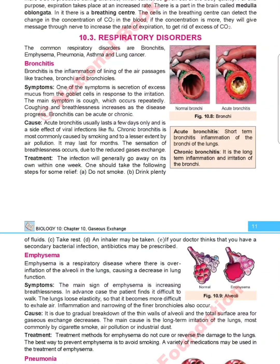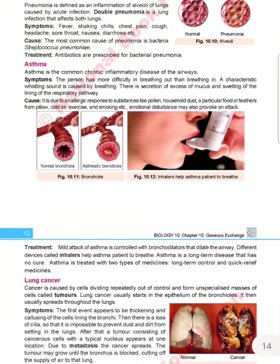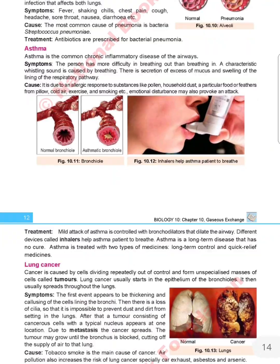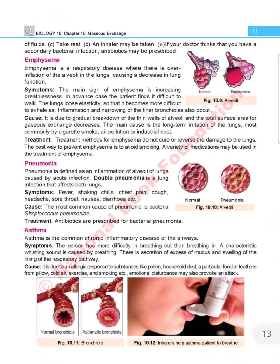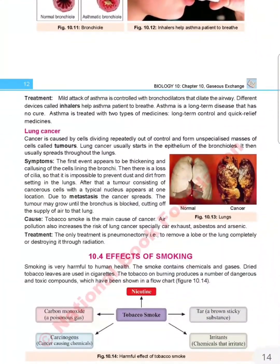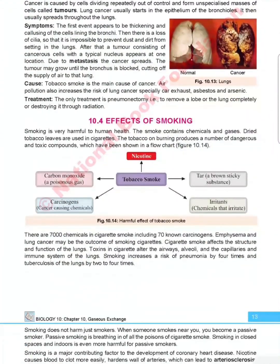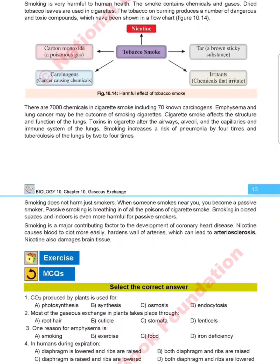Respiratory disorders are covered, including bronchitis, emphysema, pneumonia, asthma, and lung cancer. The pictures are more clear and colorful than in the previous book. The last topic is the effect of smoking, which is also nearly the same as before.